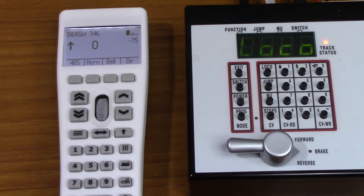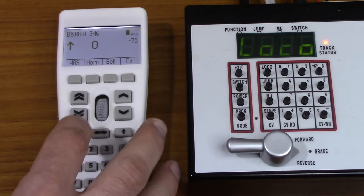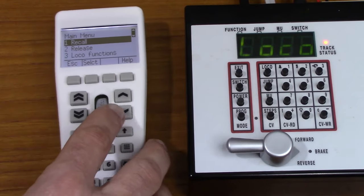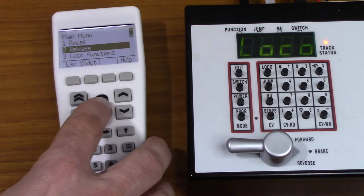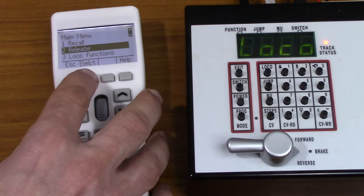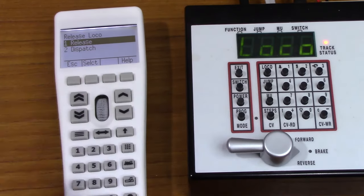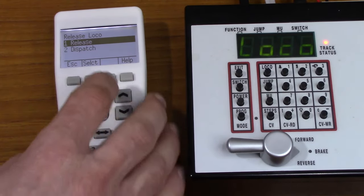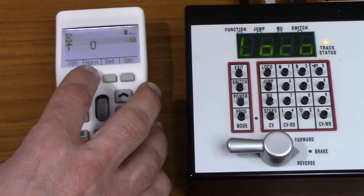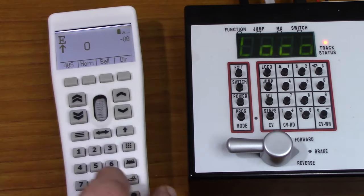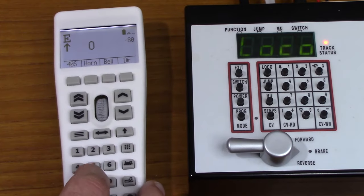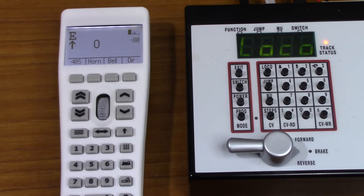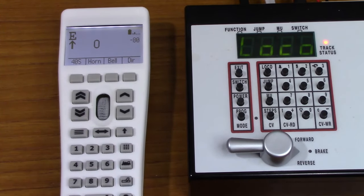To release the locomotive, I press the menu key and then scroll down to release, press select. And then you can see I have the option either release or dispatch. I'll select release. And you can see at this point, we no longer have control over the locomotive.